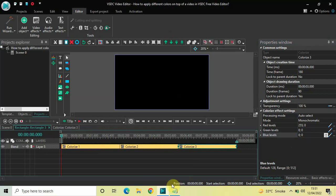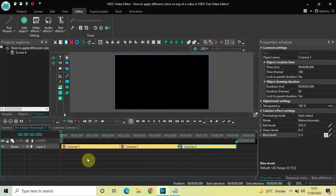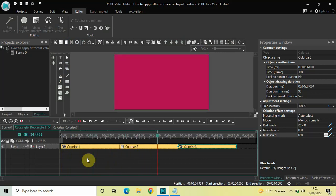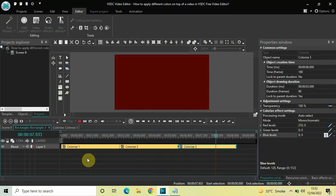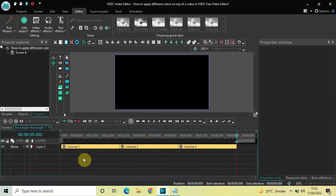The color will first change from black to blue, then from blue to red, and now from red to black. Let me play the entire thing from the start — first black to blue, then blue to red, then red to black once again. Perfect.